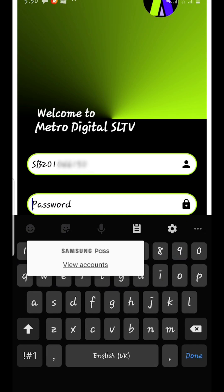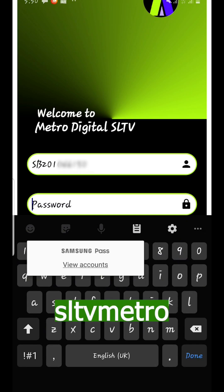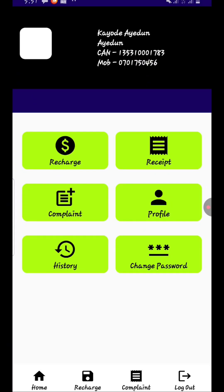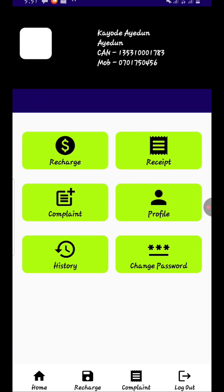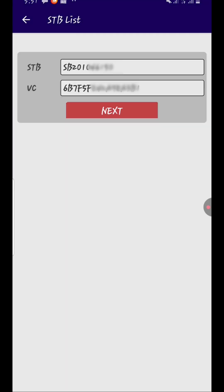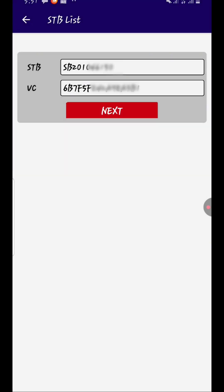For the password, you are going to use the default password which is 'sltv metro' — in lowercase. When you are done, click on login. Now I am logged in.